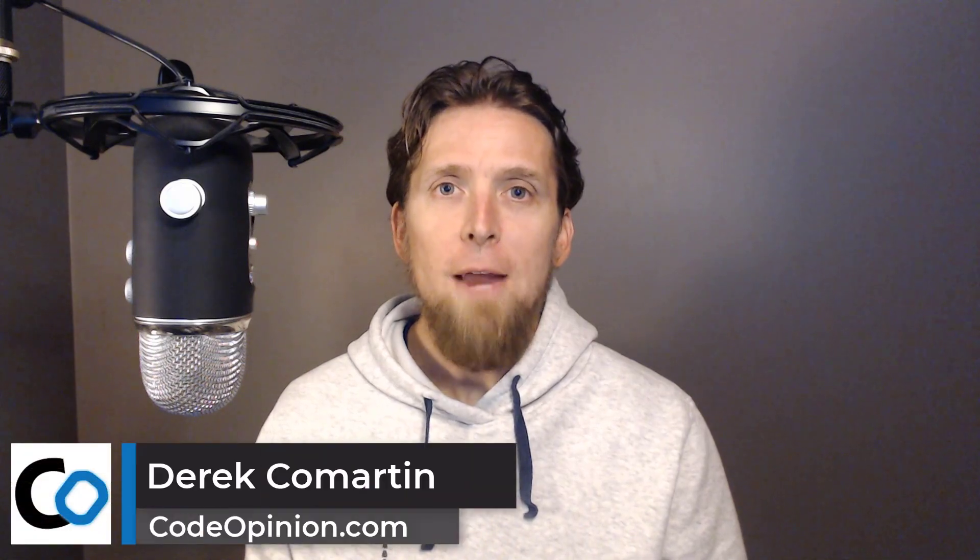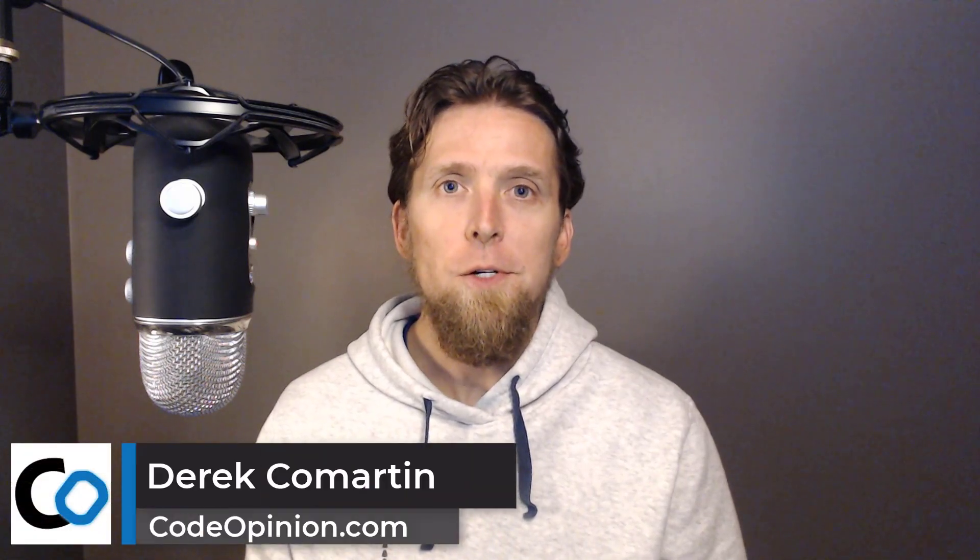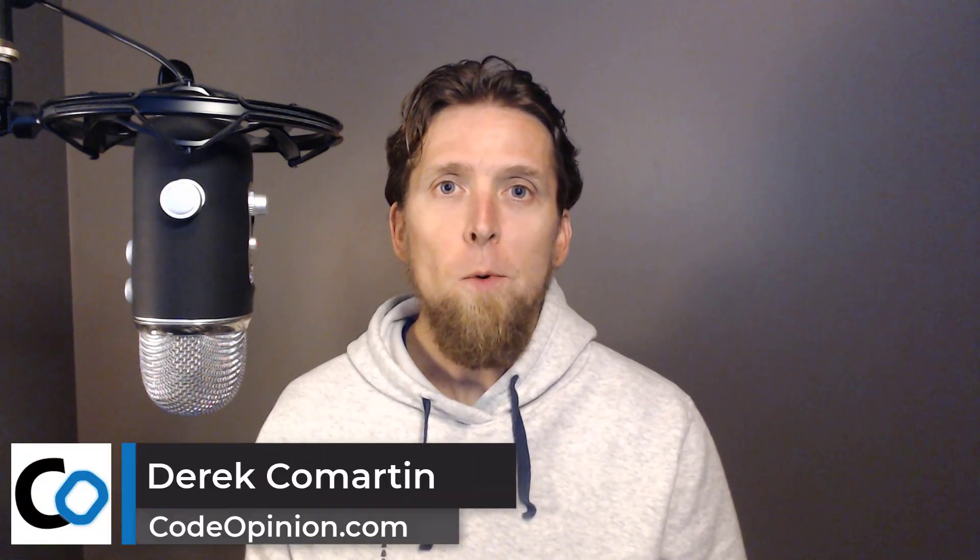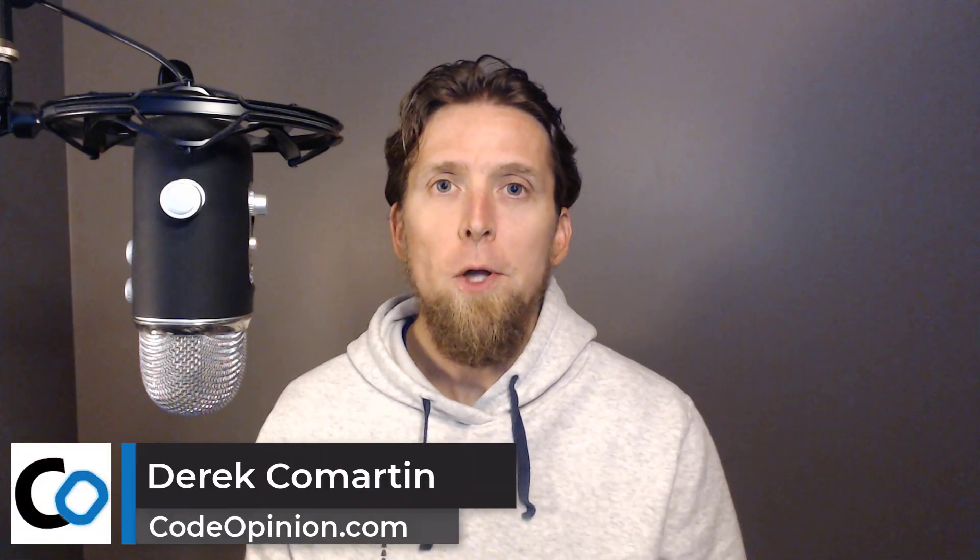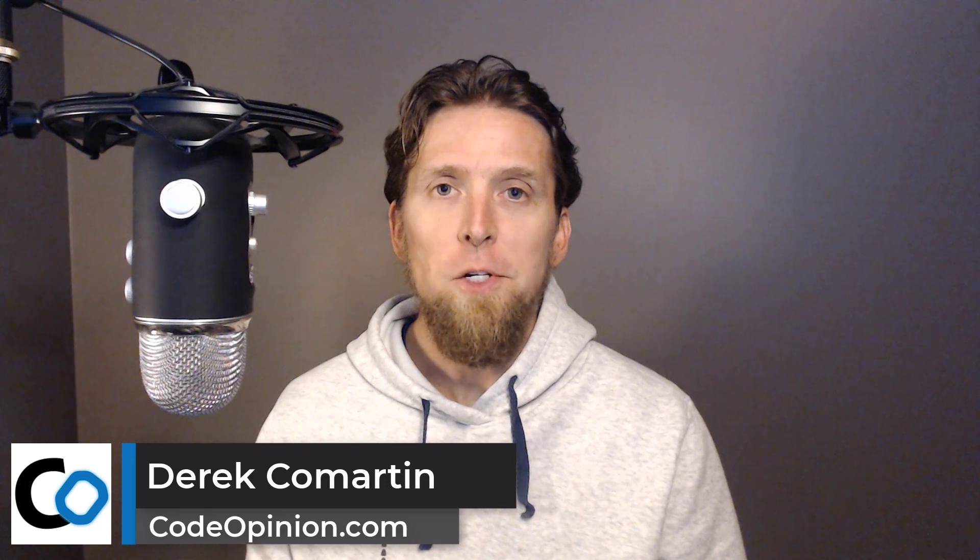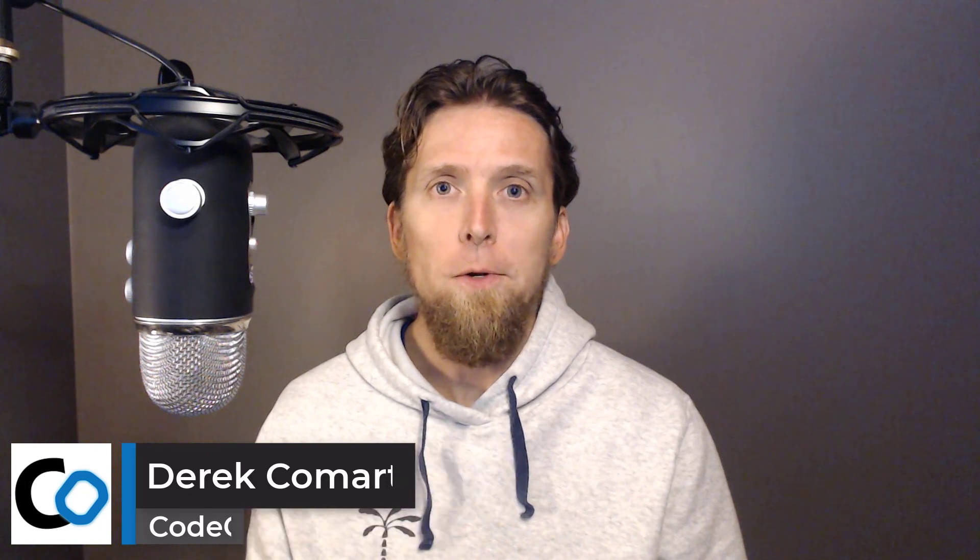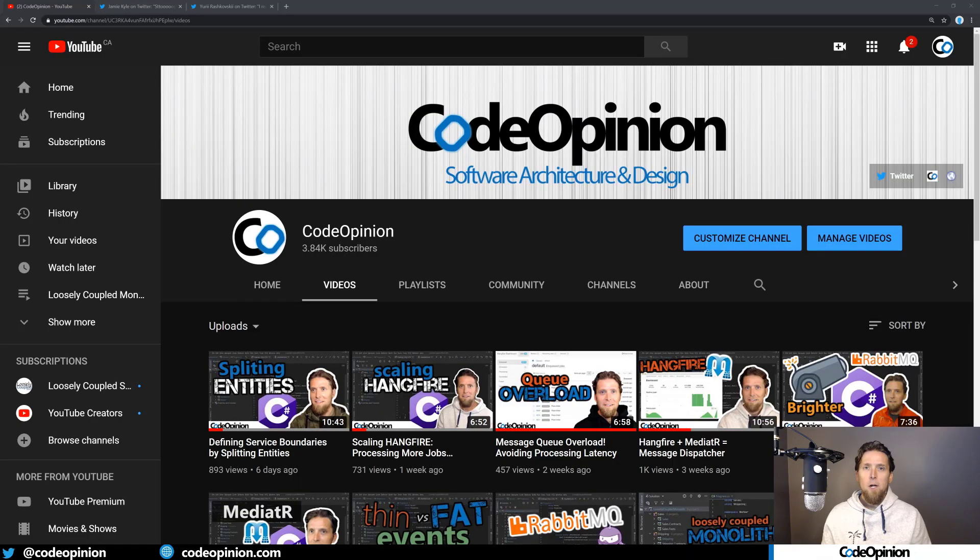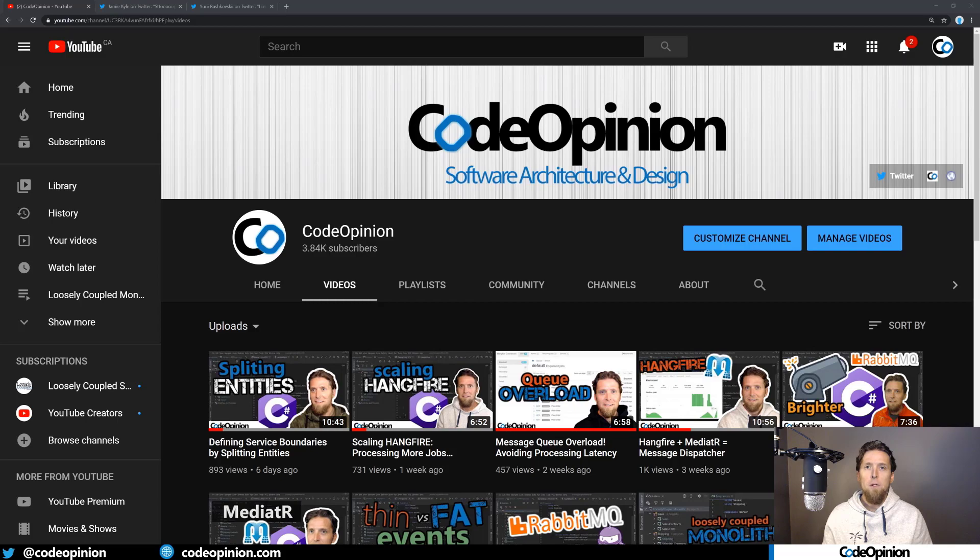If you're focused on providing behaviors and features within your system, you might want to start organizing your code by those features instead of technical concern. Here's the reasons why I do it and how. Hey everybody, it's Derek Martin from codeopinion.com. If you're new to my channel, I post videos on software architecture and design in .NET. So if you're into those topics, make sure to subscribe.